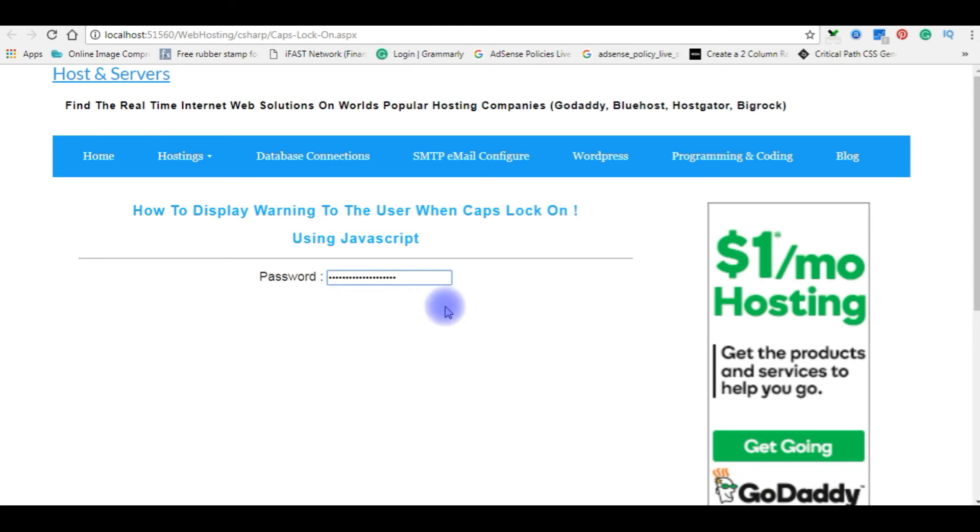Now I'm making caps lock on. If I enter... See now I got a message: Caps lock on.